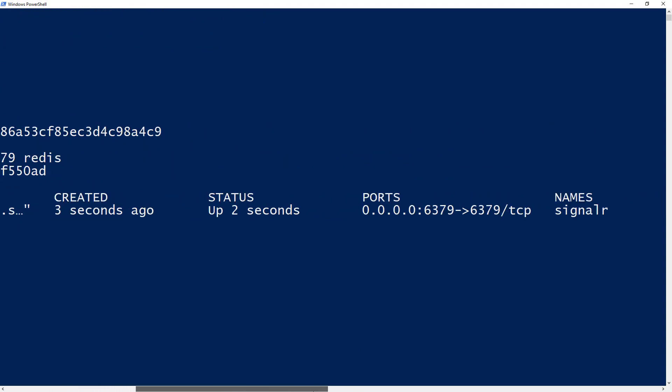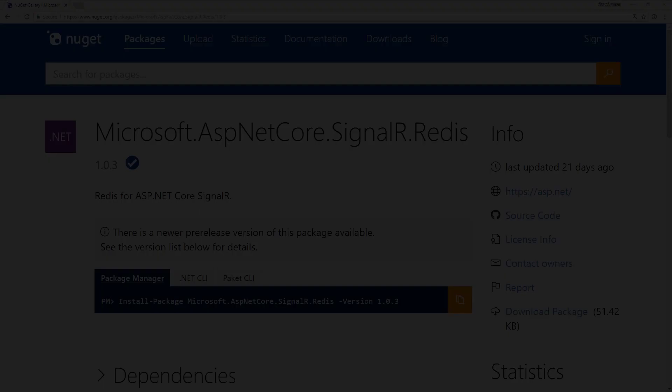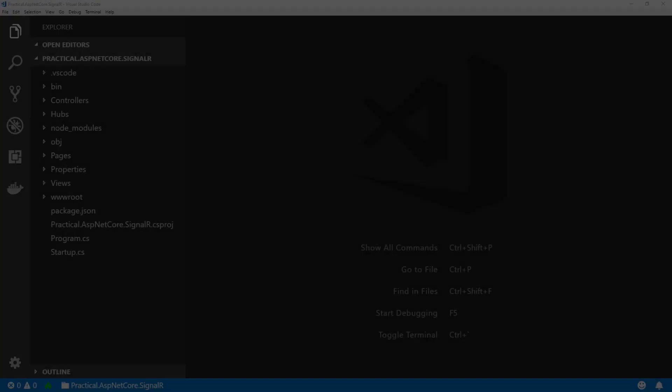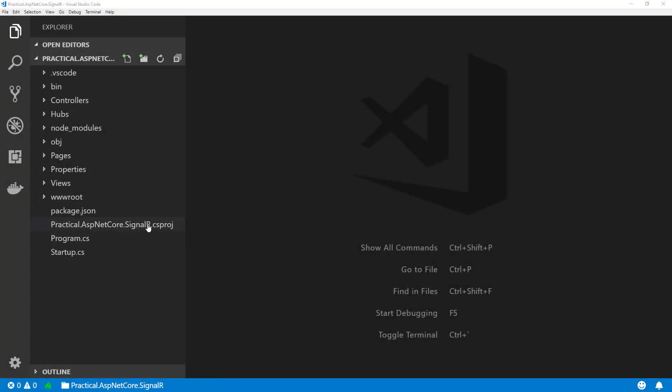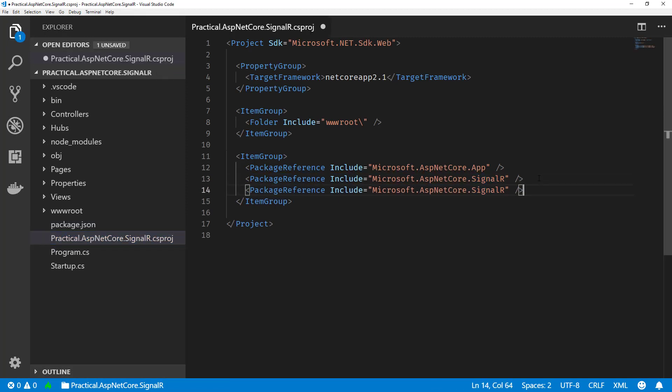So the first thing we actually need to do for our project is get the latest NuGet package. You can get that from NuGet, and like I said, it is called Microsoft.ASPNetCore.SignalR.Redis.